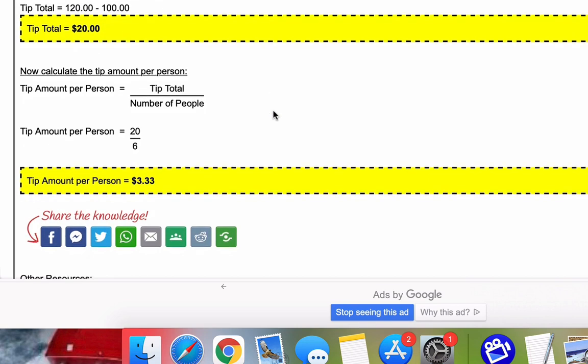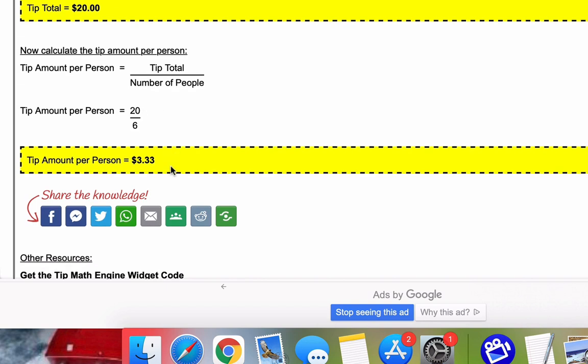And finally, we'd like to know calculate the tip amount per person. And that is just the tip total, which we found here, divided by the number of people at the meal. So 20 divided by six is $3.33.